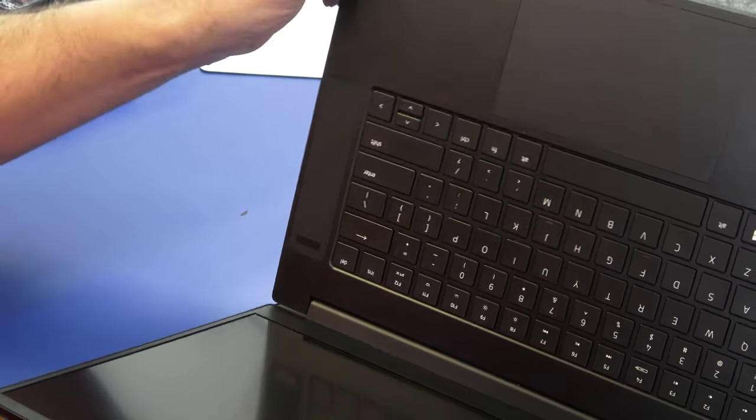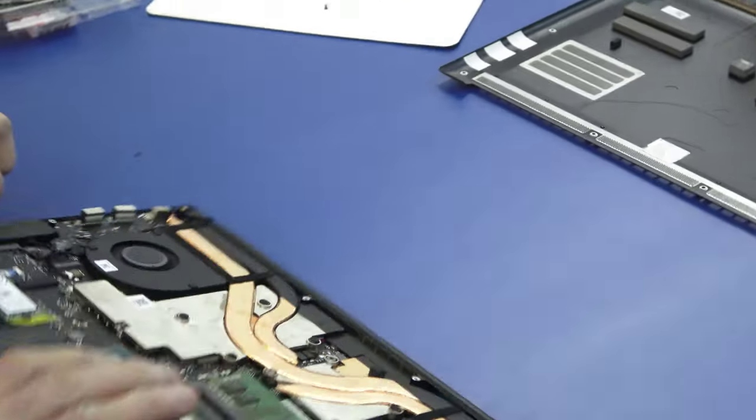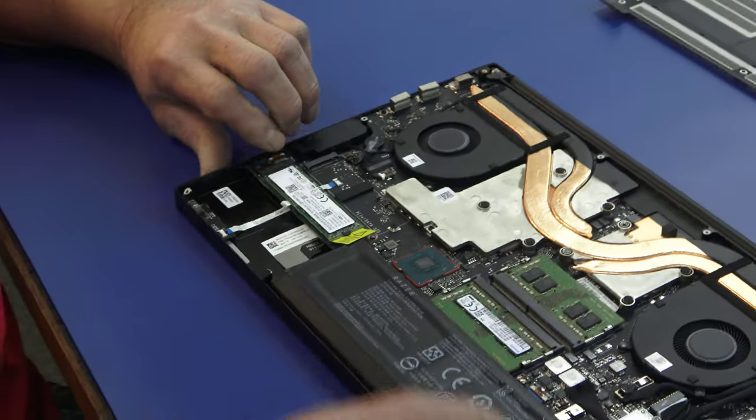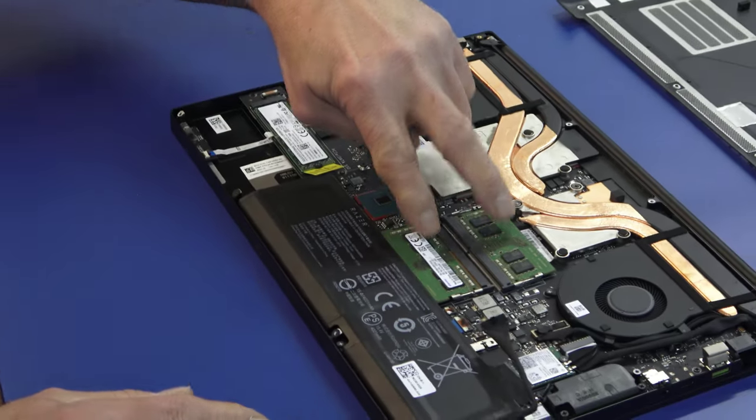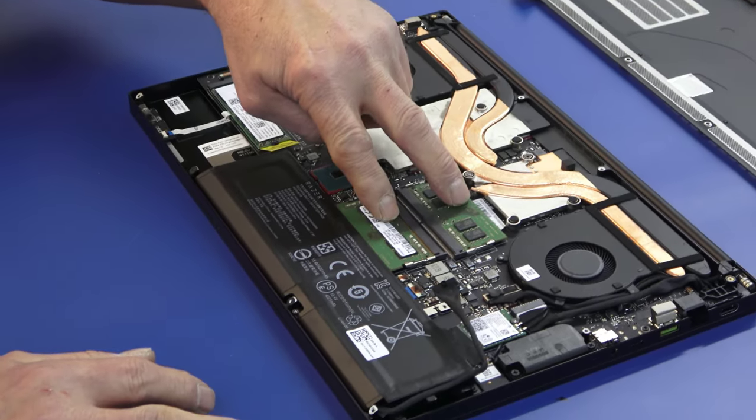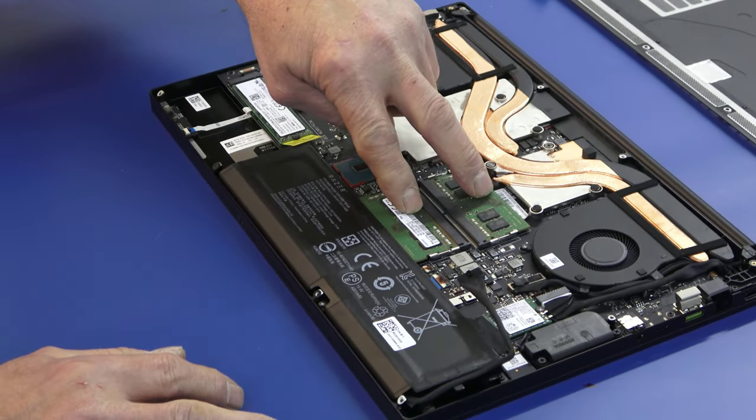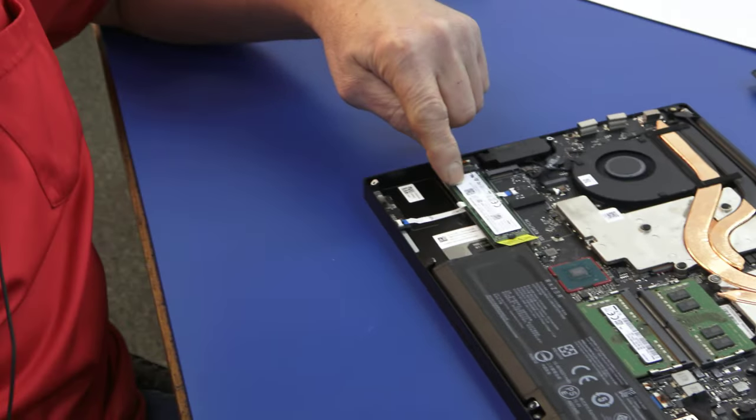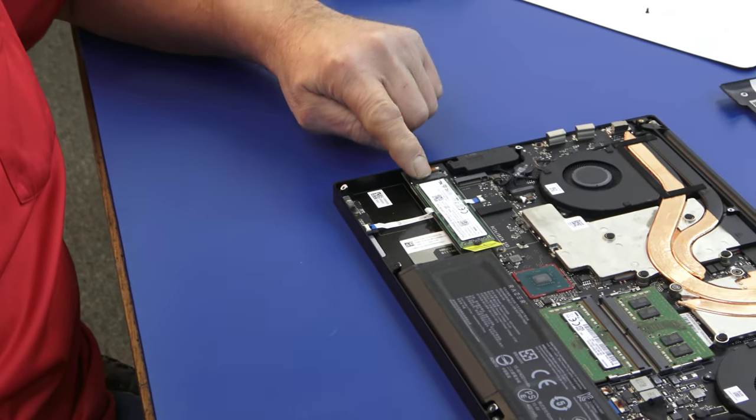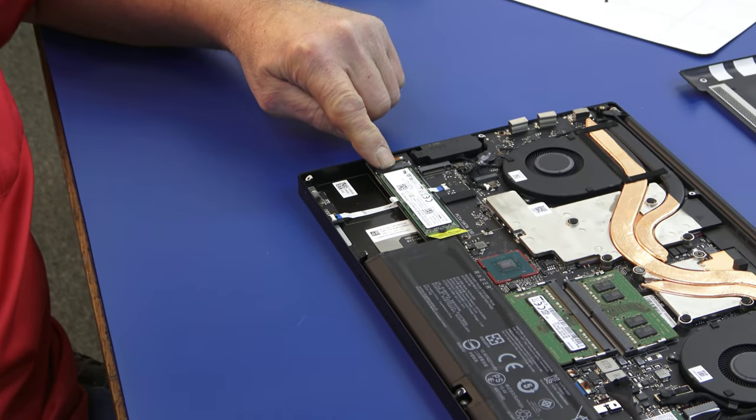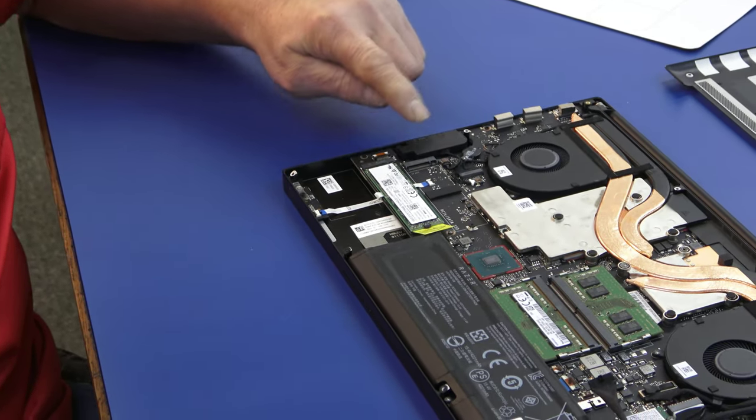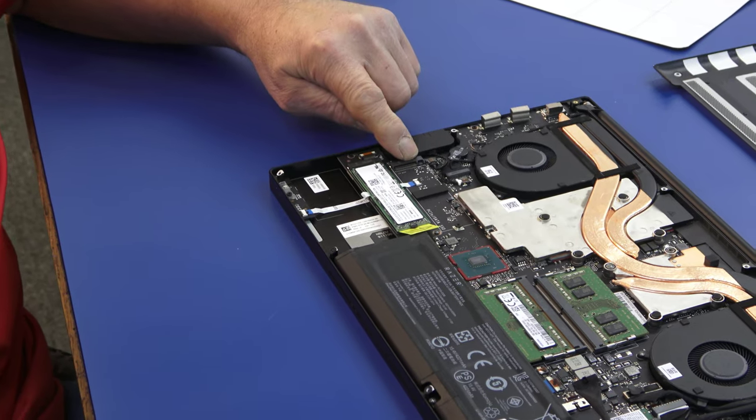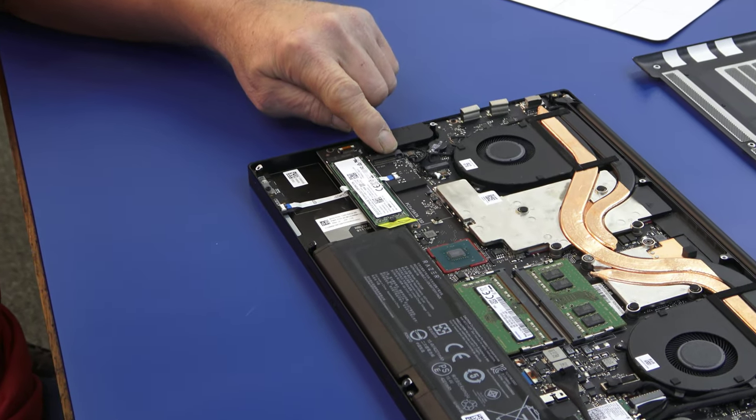All right, so here's our two RAM slots. We've got two 8s in there right now, 8GB DDR4. Here's our NVMe drive over in the PCI Express slot, and here's our second slot right next to it.